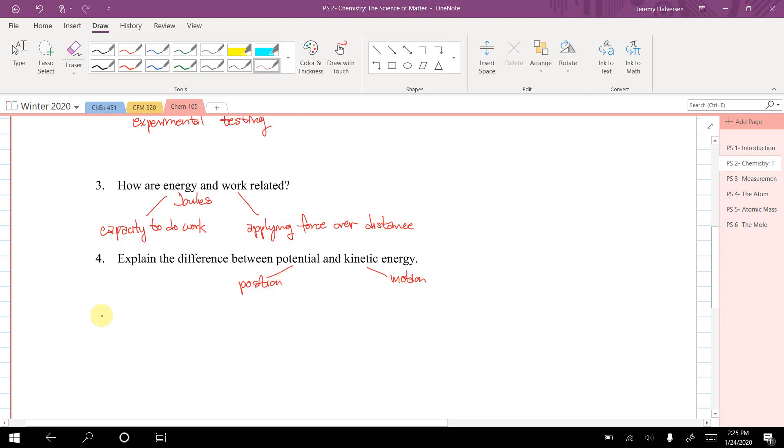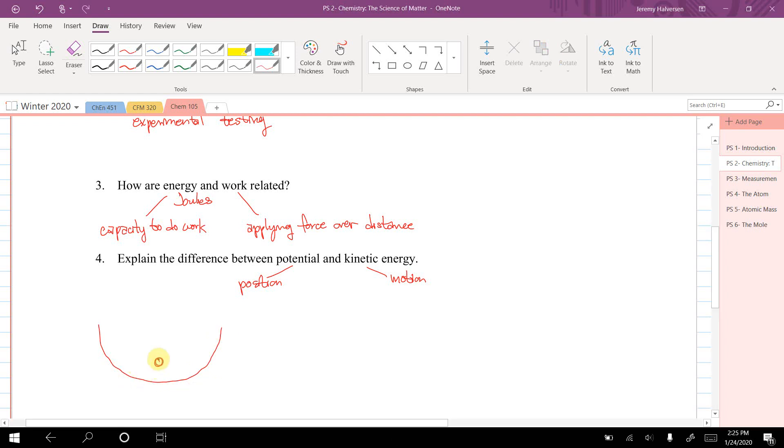If we take a pendulum, or I like the example of a snowboarder in a half pipe—the snowboarder could be right here, or they could also be right here.